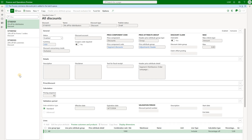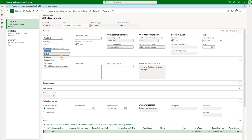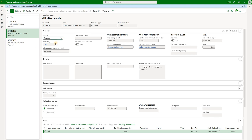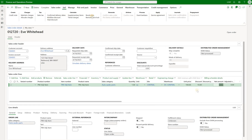Let's explore other concurrency modes. To change the mode we will need to disable a discount and select the value. We will try the second value called best price and enable both discounts back with the best price concurrency mode. Go back to our sales order and do recalculation. 10% off was still applied because the 10% off provides a better price to the customer, hence it was applied.